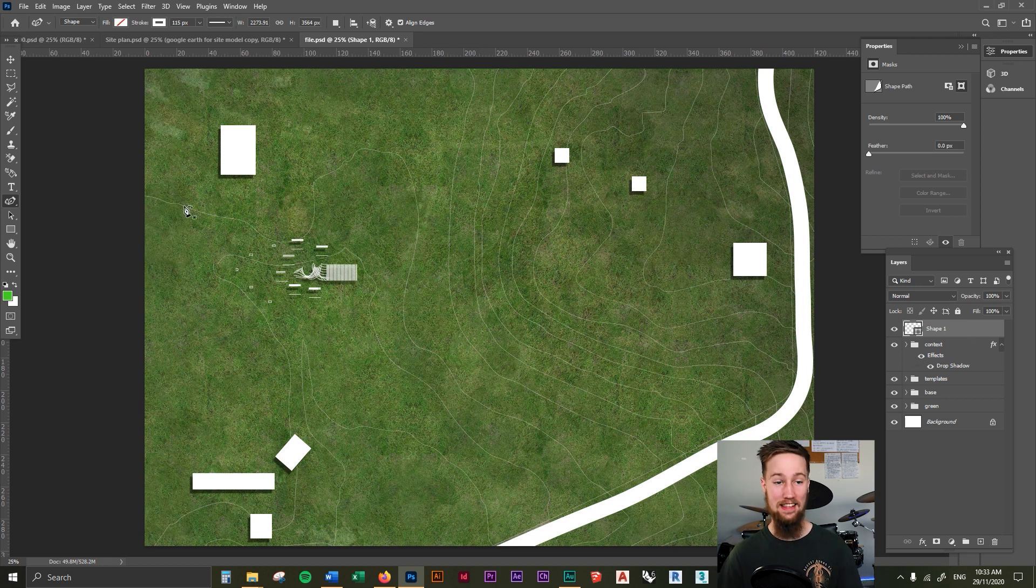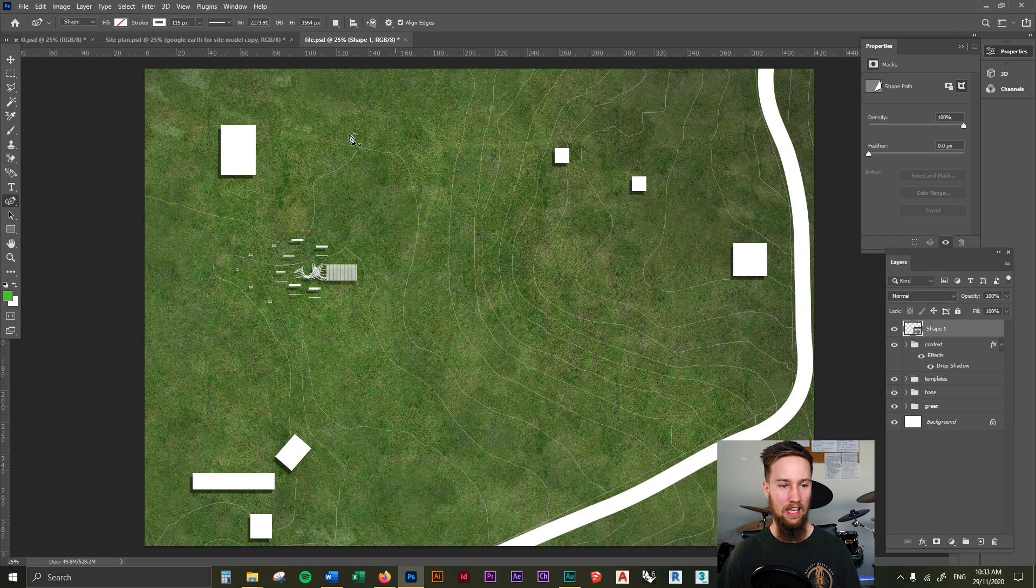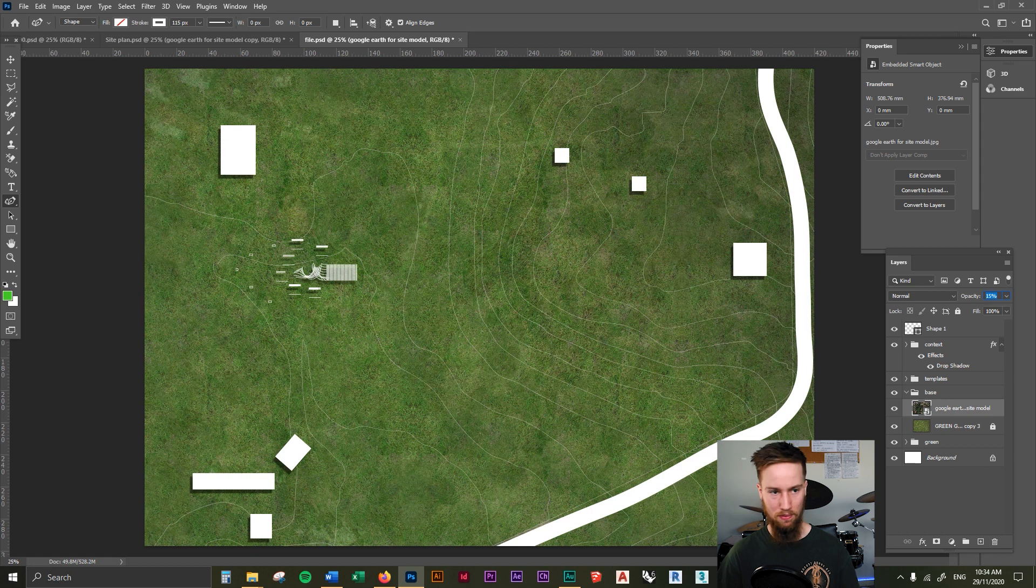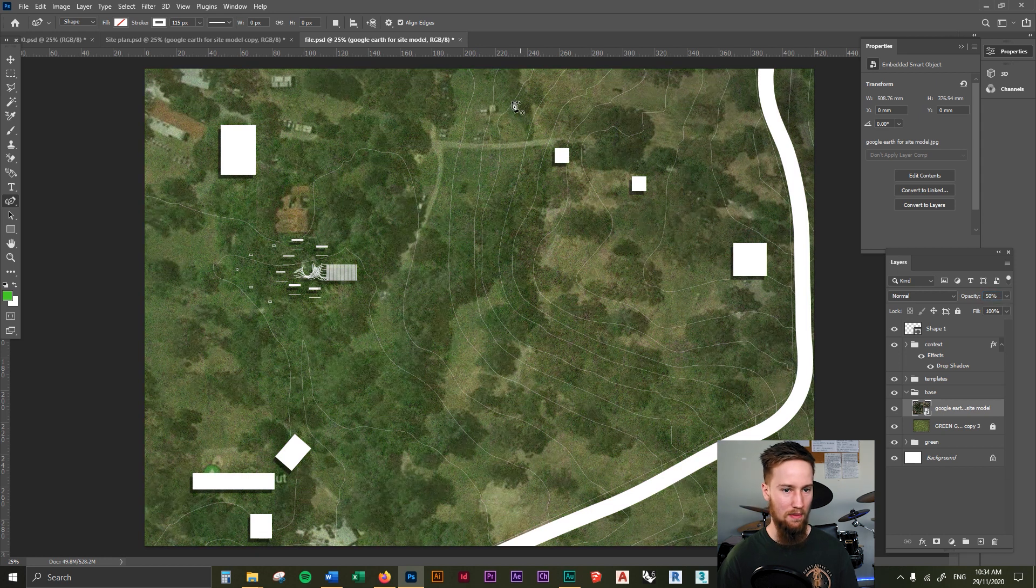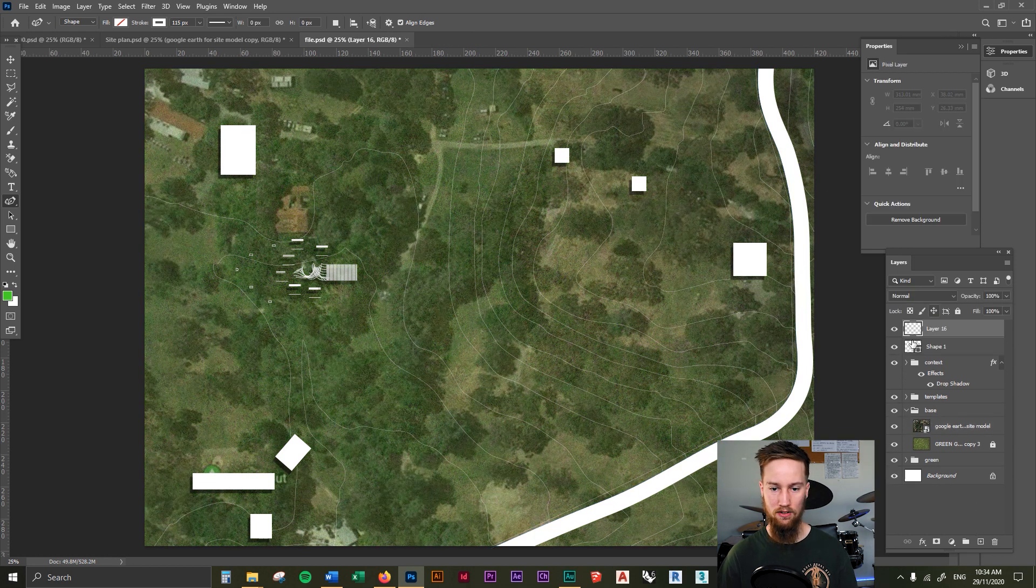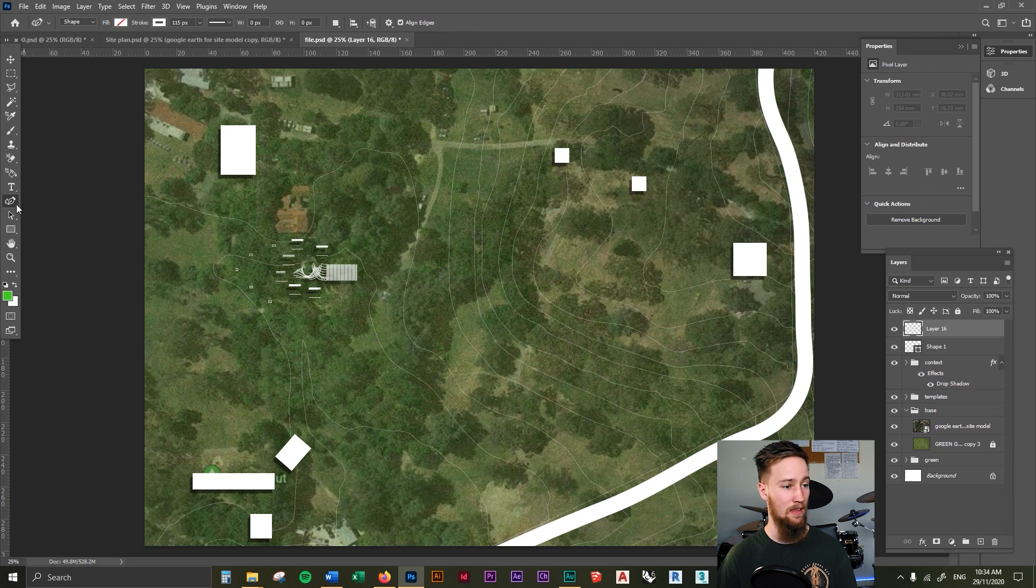Now we can add in some of the smaller paths which run along here. You can see, even though it's kind of faint, this Google Earth image, if we bring that up, you can see that path there. So let's go ahead and draw that in, create a new layer.